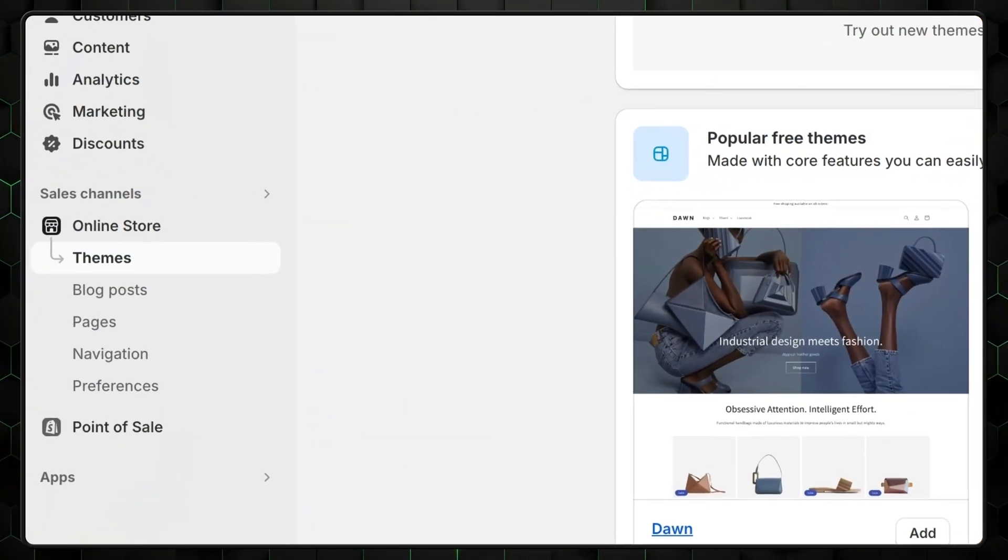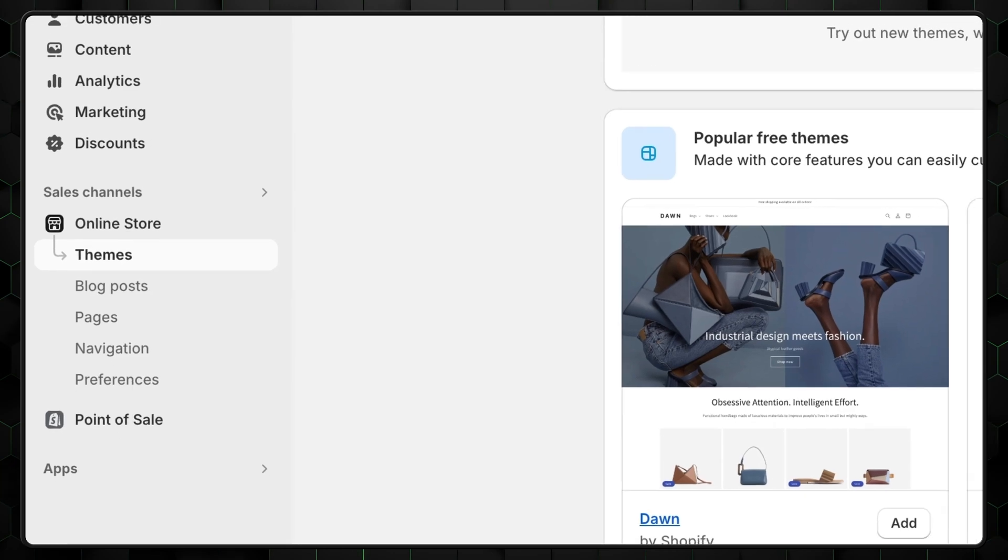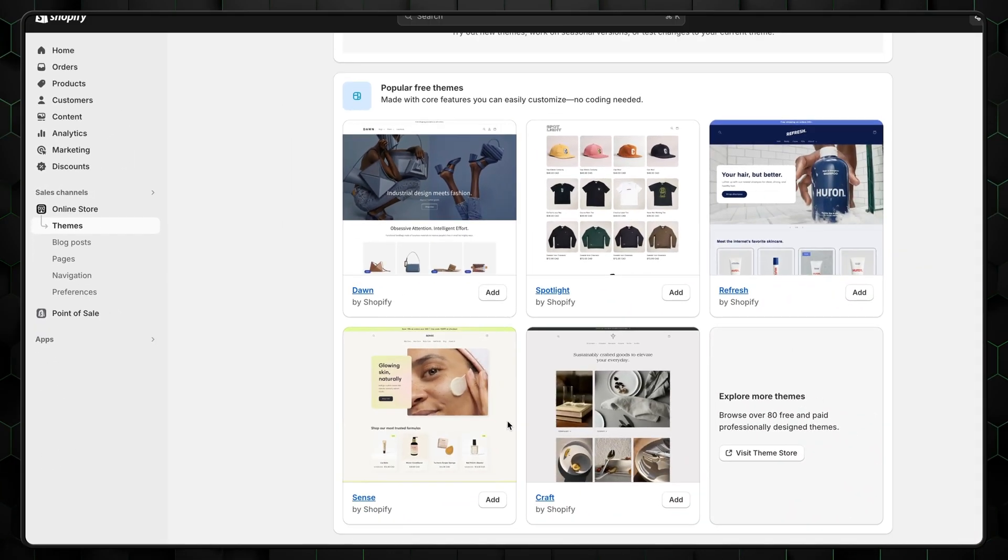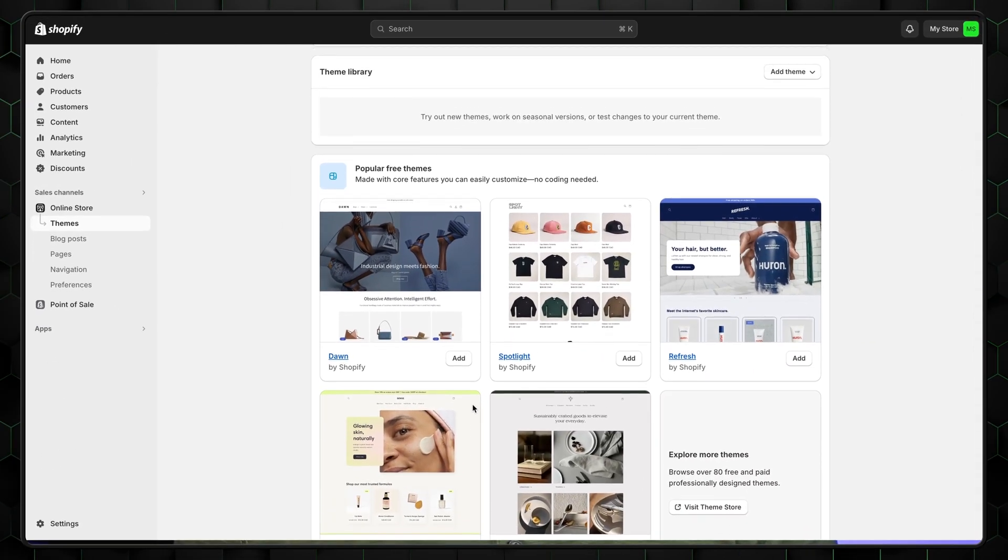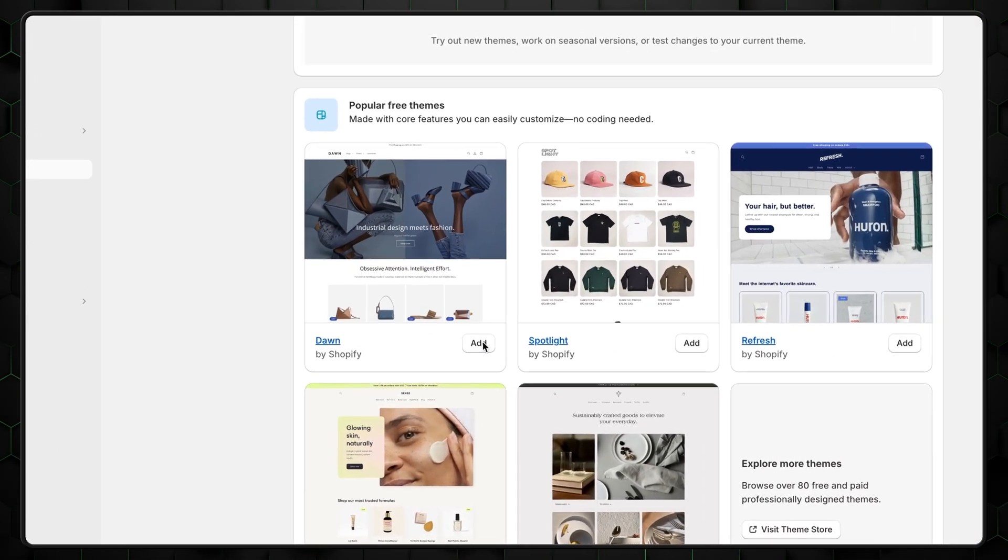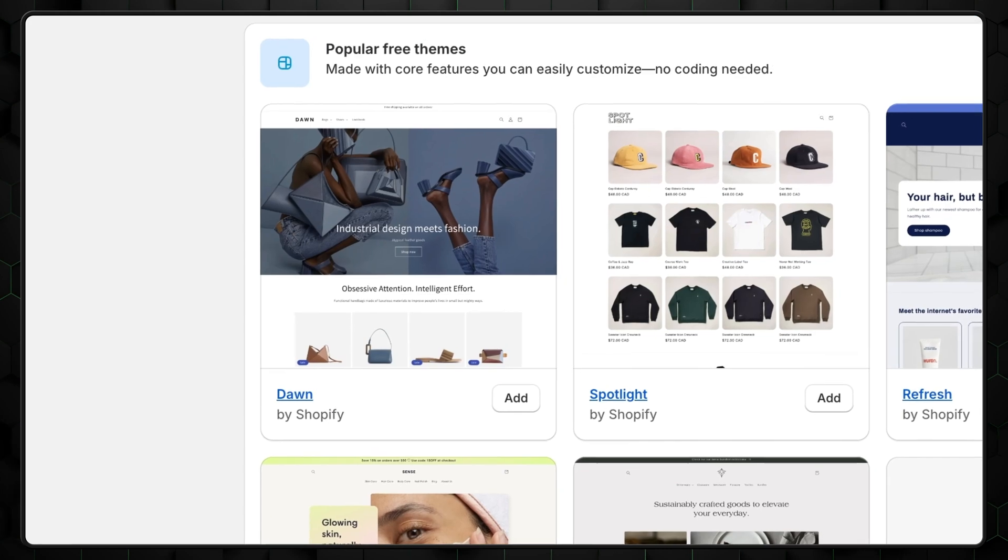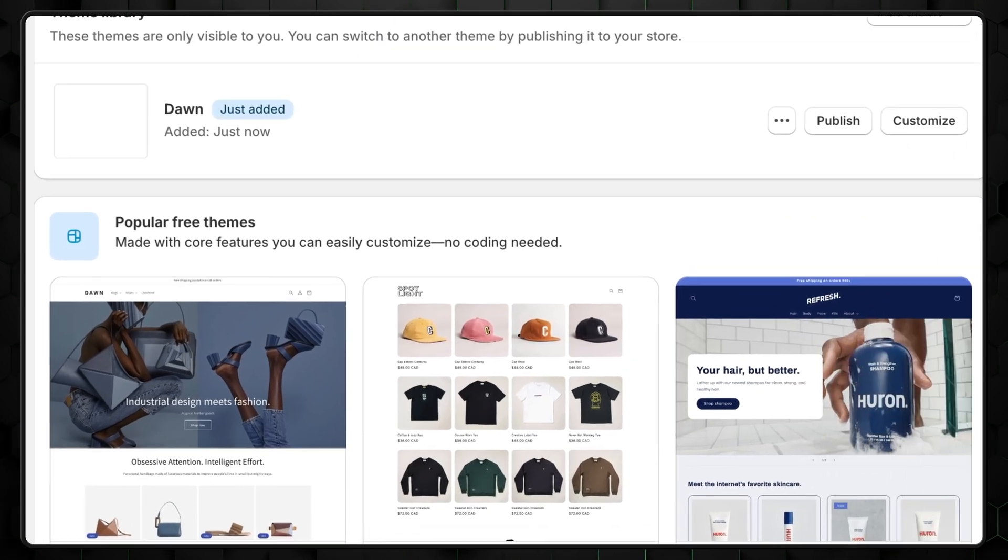After opening Shopify, first let's go to the online store and then select Themes. There you'll see the options to choose from. This time we'll go with a basic Dawn theme. So click on the Add button right here. It will take a few moments to load, but once that's done, select Customize.